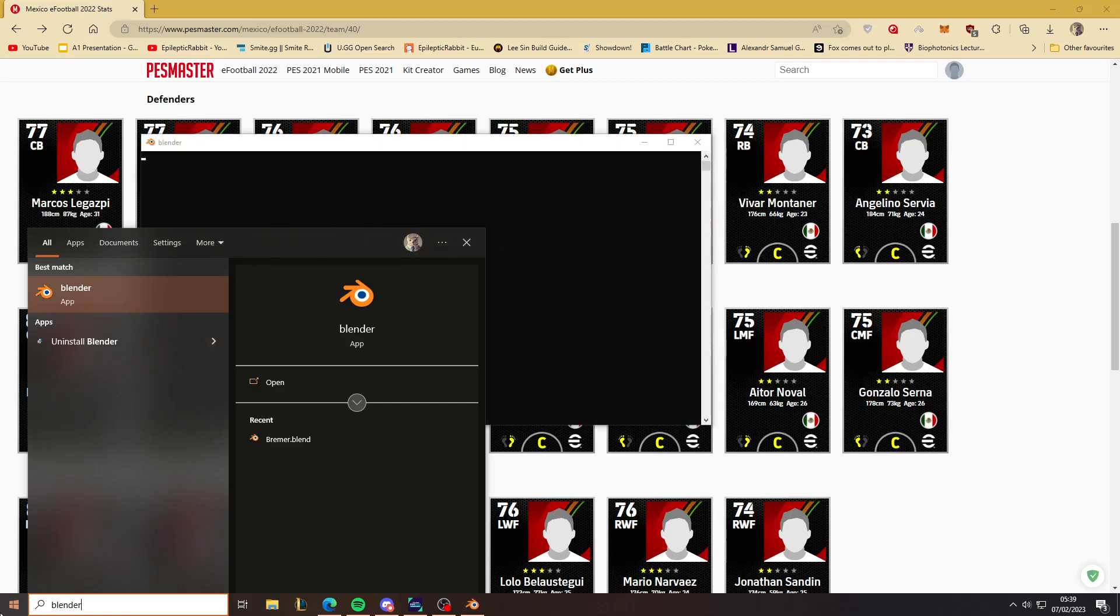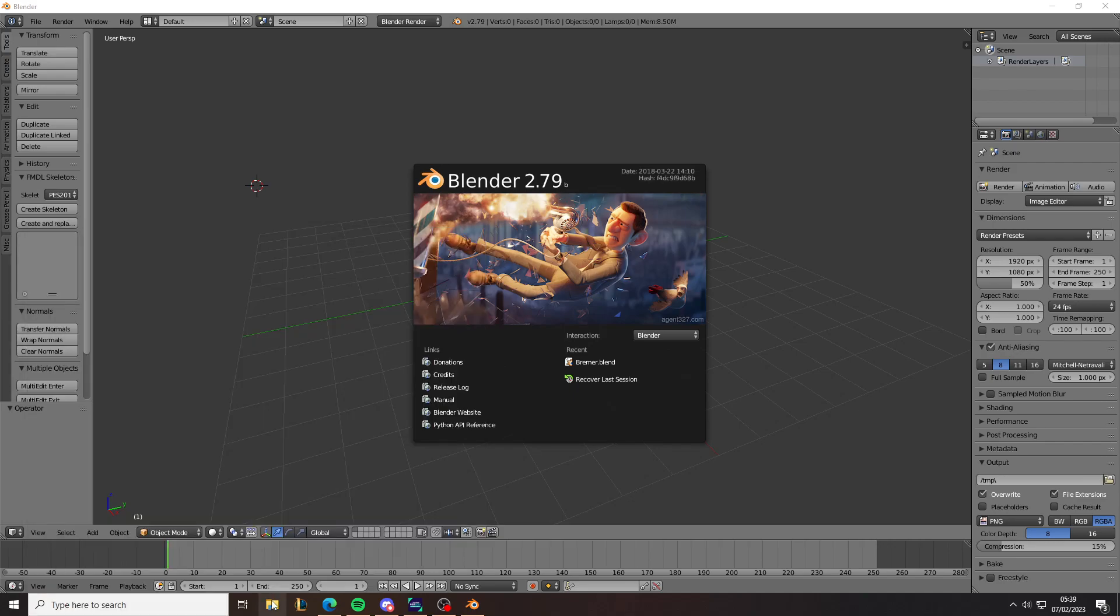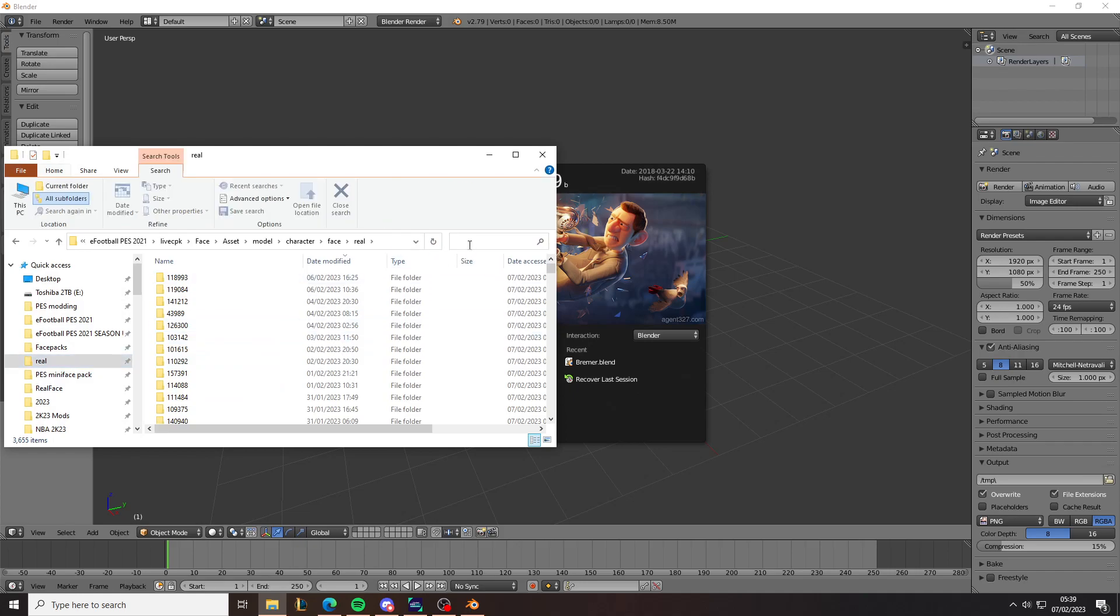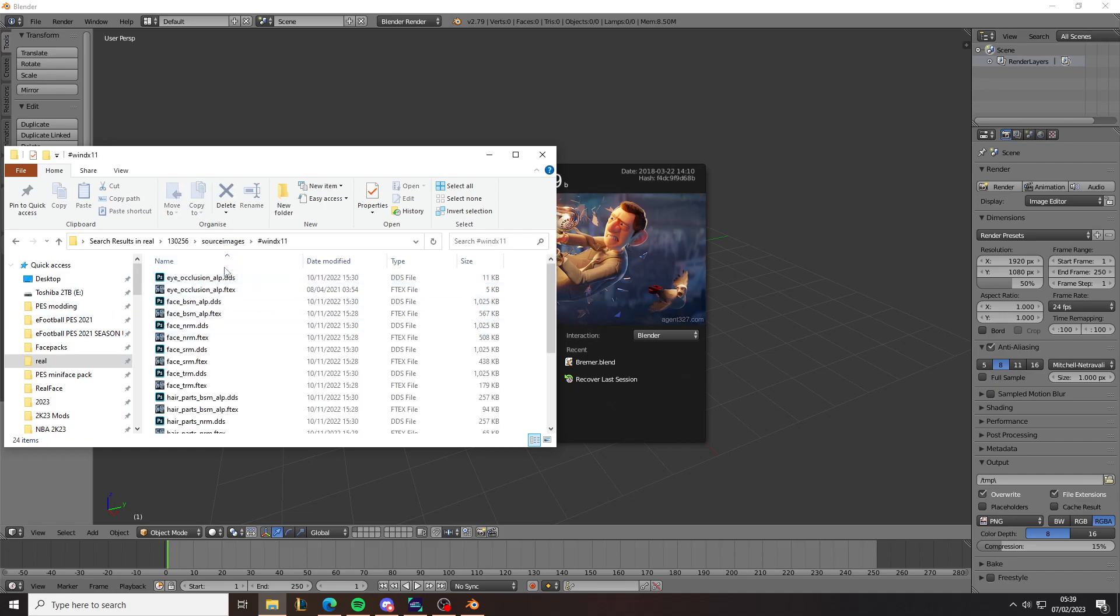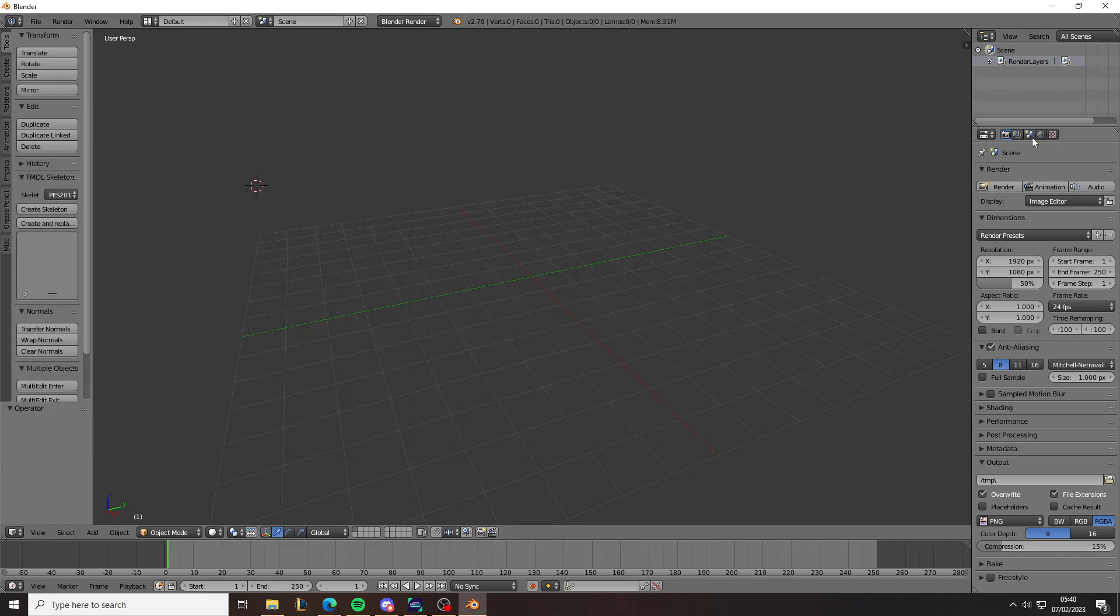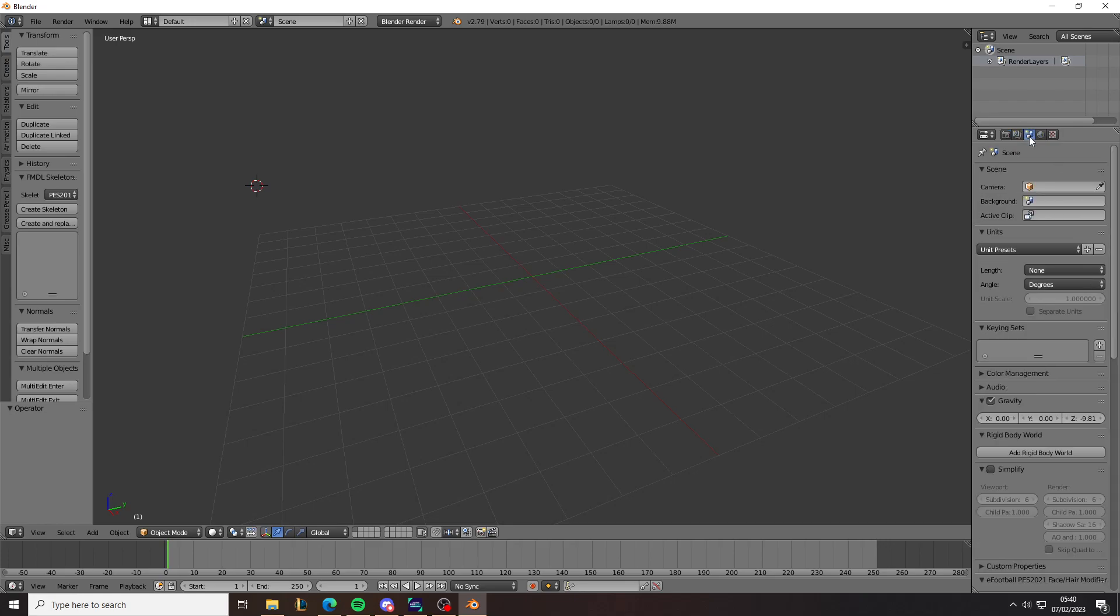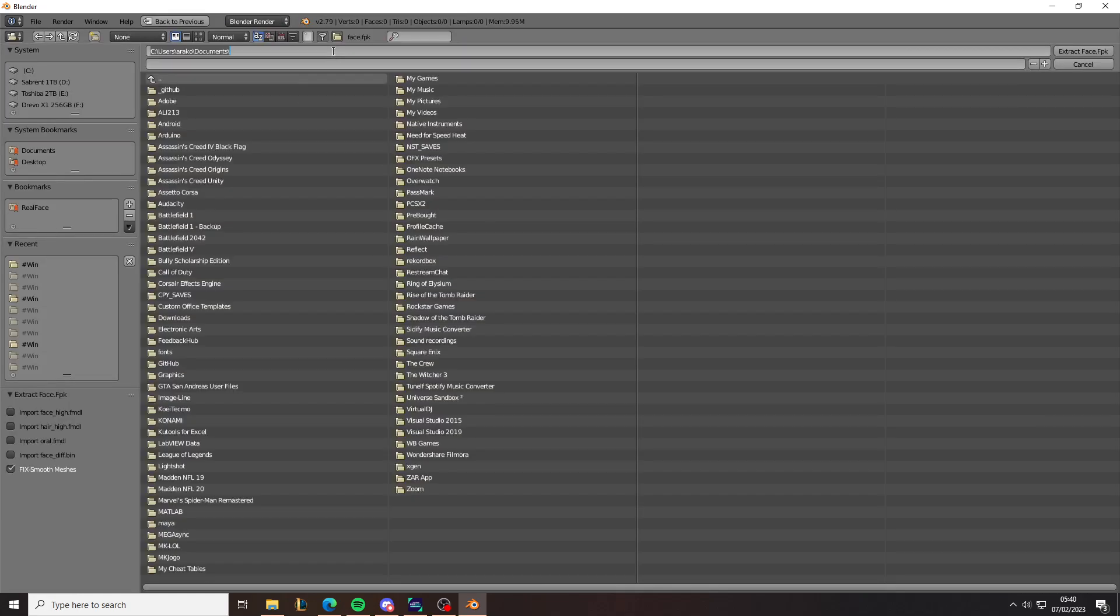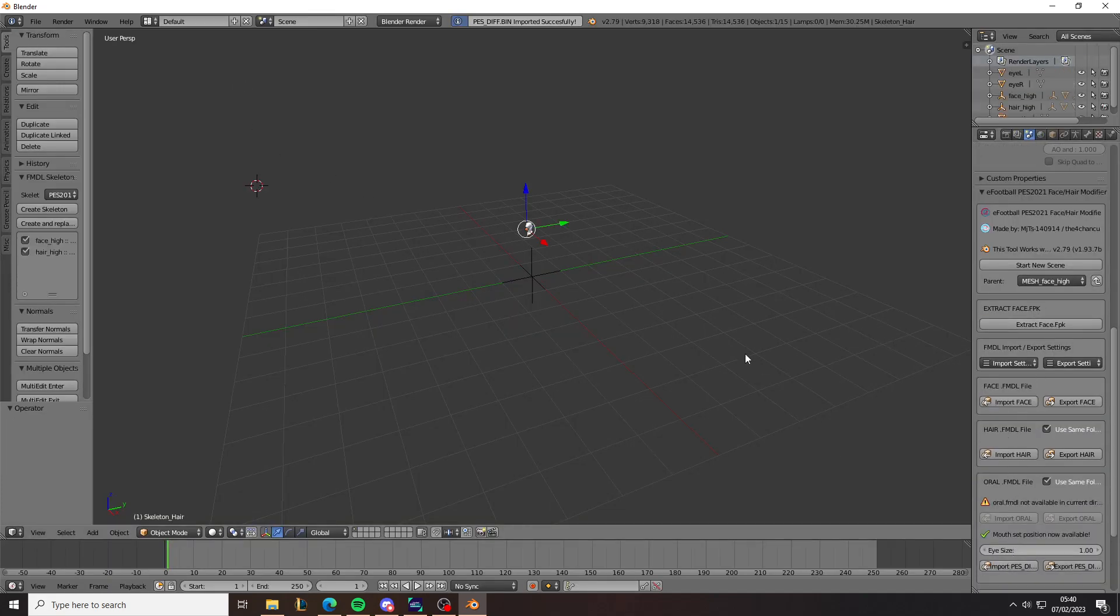You need to have the face and hair modifier for PES 2020 or PES 2021 installed, and you need to have the original face where you got it from also ready. So here's the installation file for this player. As you can see it's here. All you actually need is this directory here. So you can load up the face in Blender. Once you go to Blender, export, paste the directory and open the face.fpk file. Now you import everything.